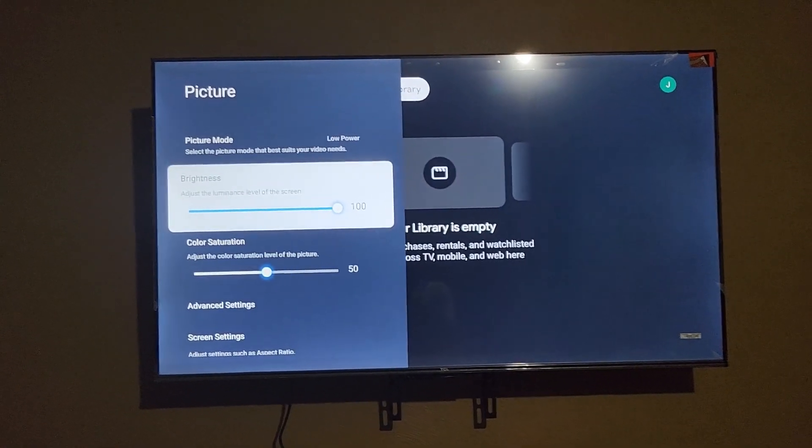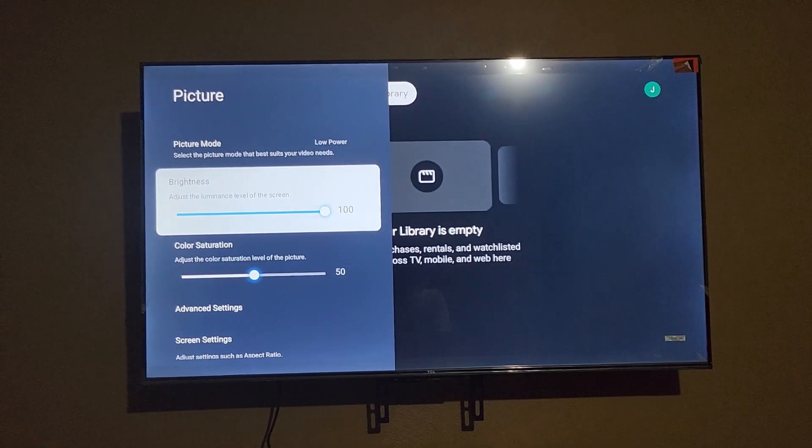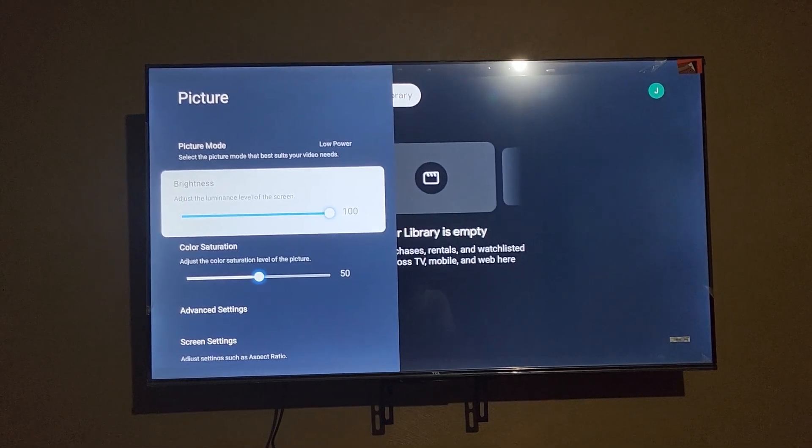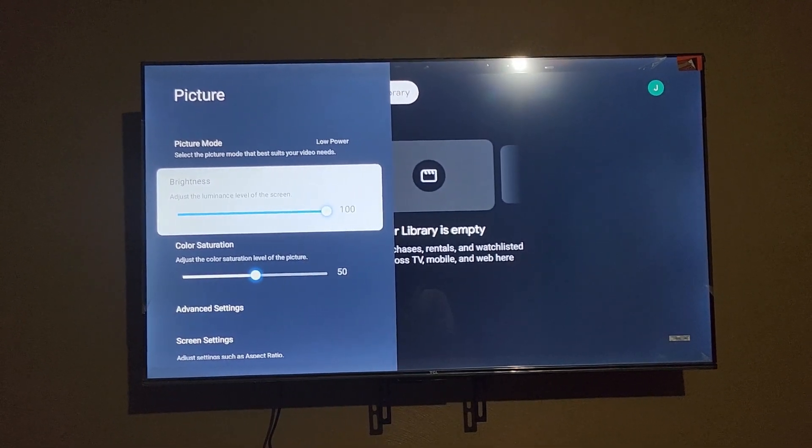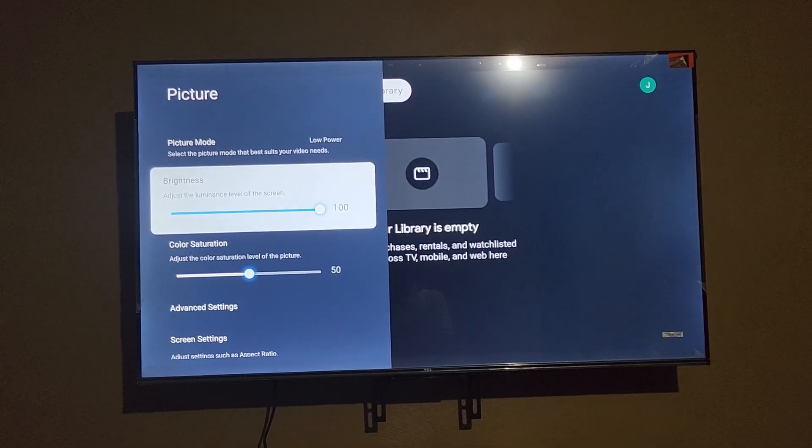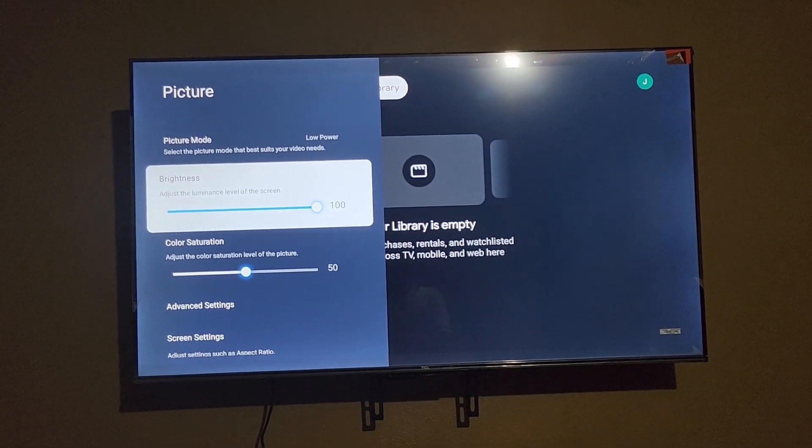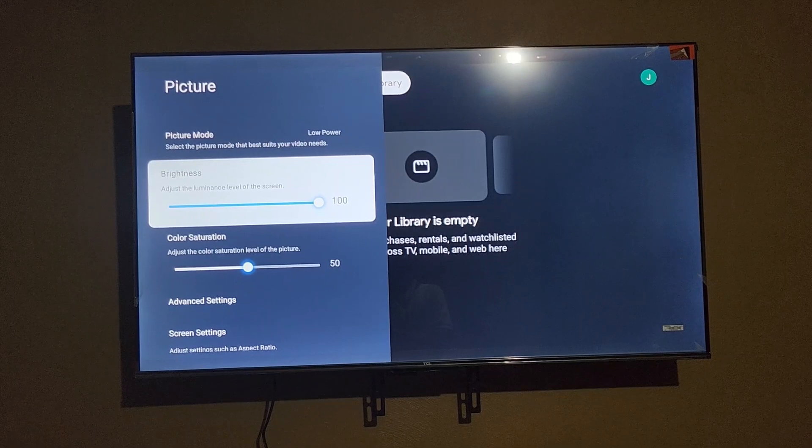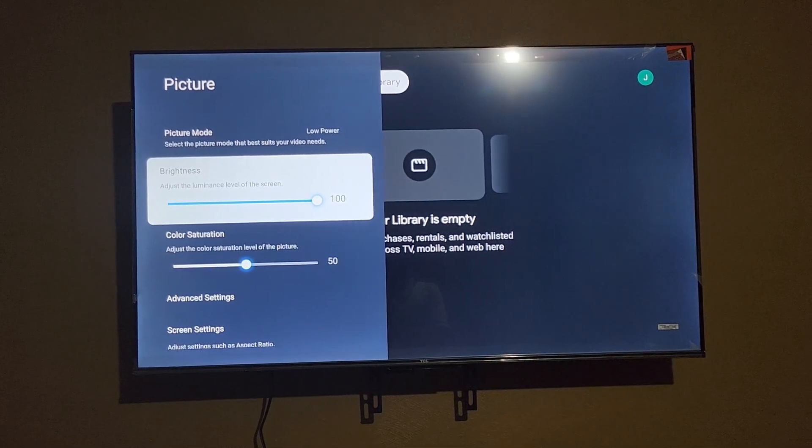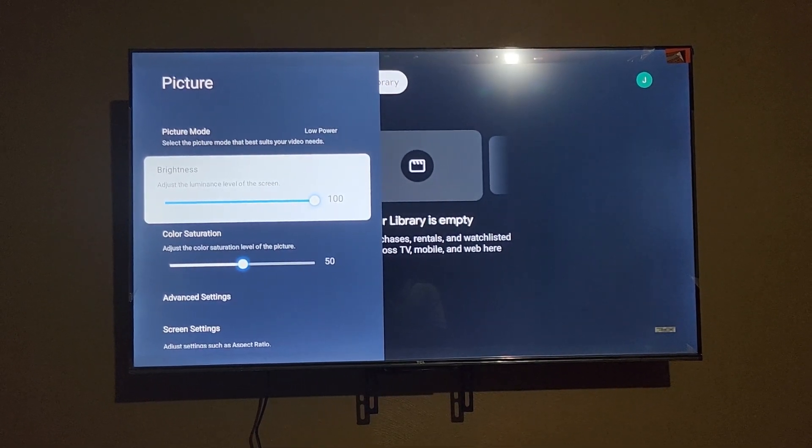More brightness means that the TV is consuming more power.